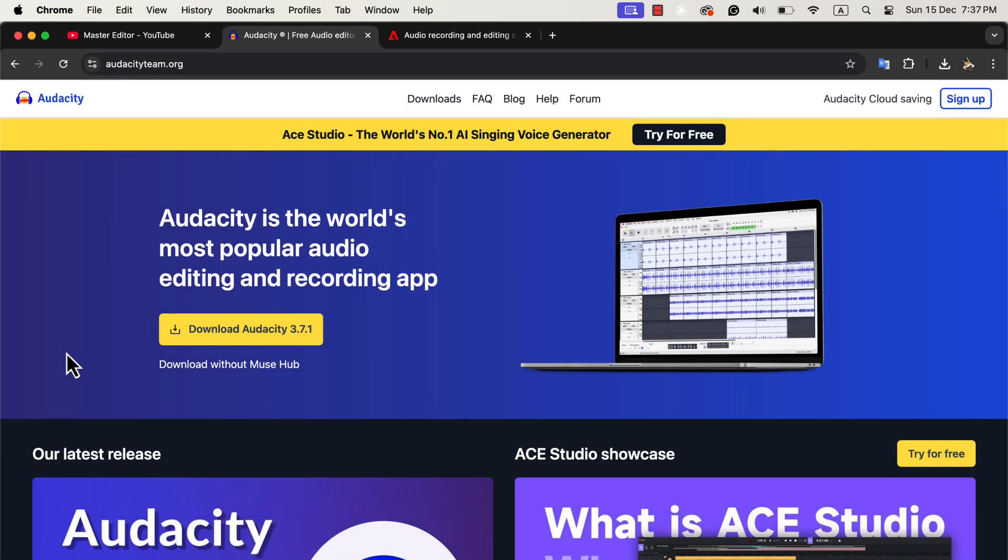Audacity's biggest advantage is that it's free. It's user-friendly, so it's easy for beginners to learn. If you're editing podcasts, audiobooks, or simple voiceovers, Audacity can handle it.